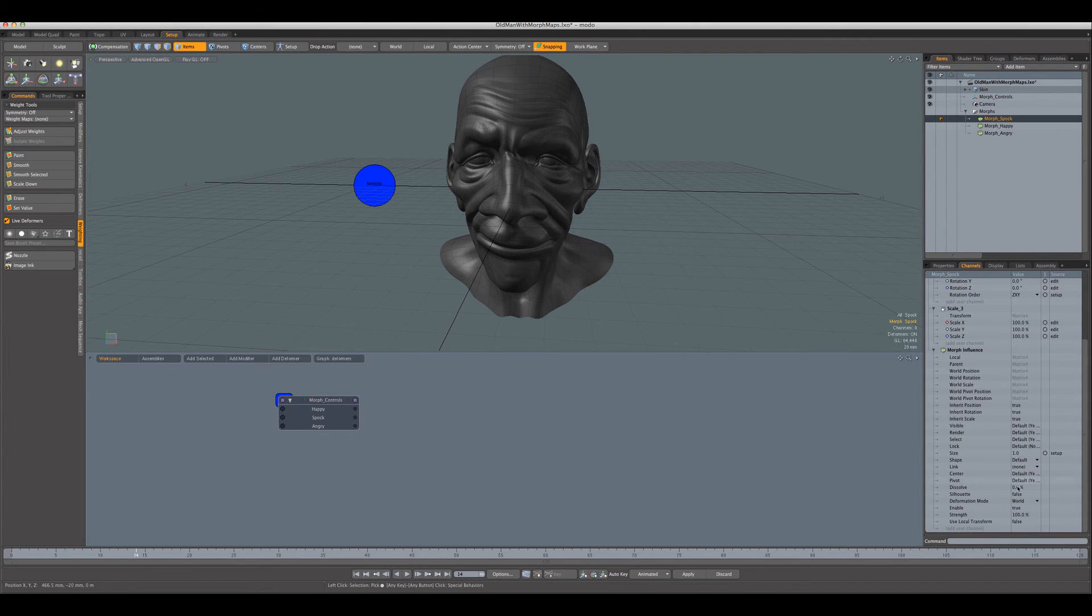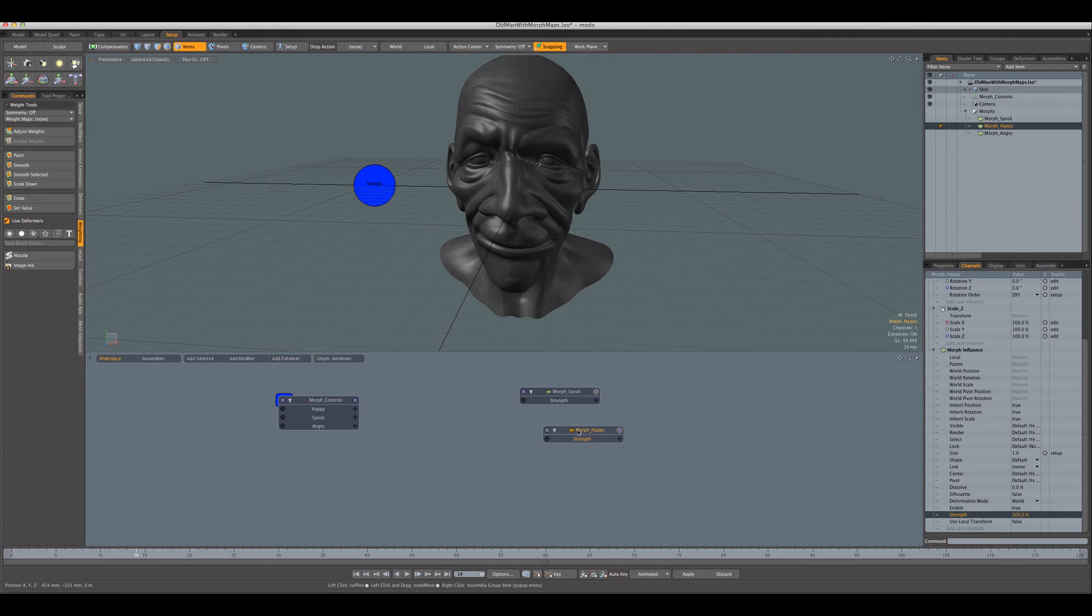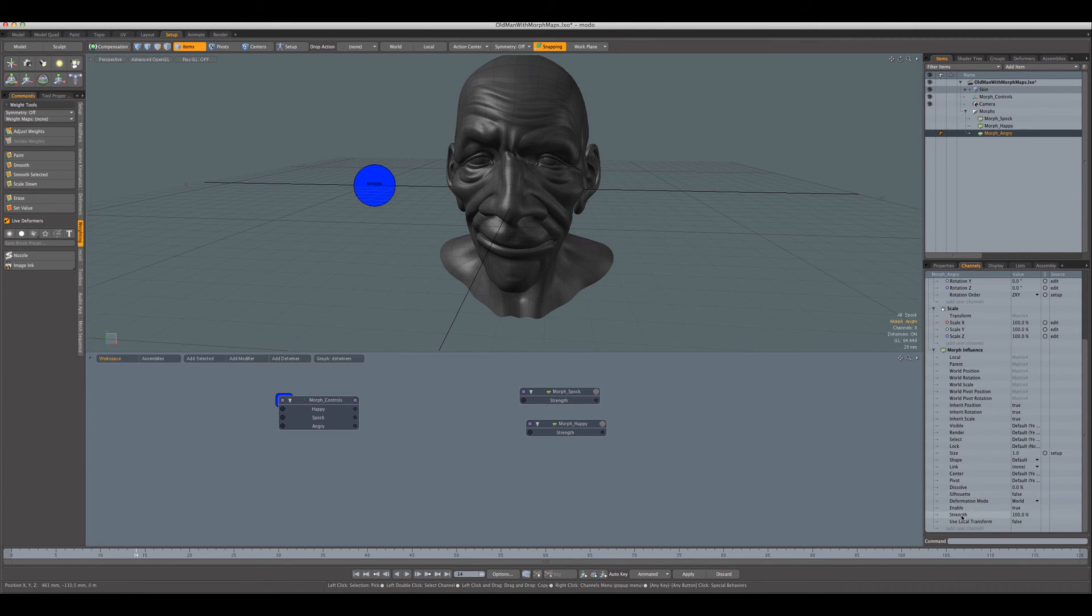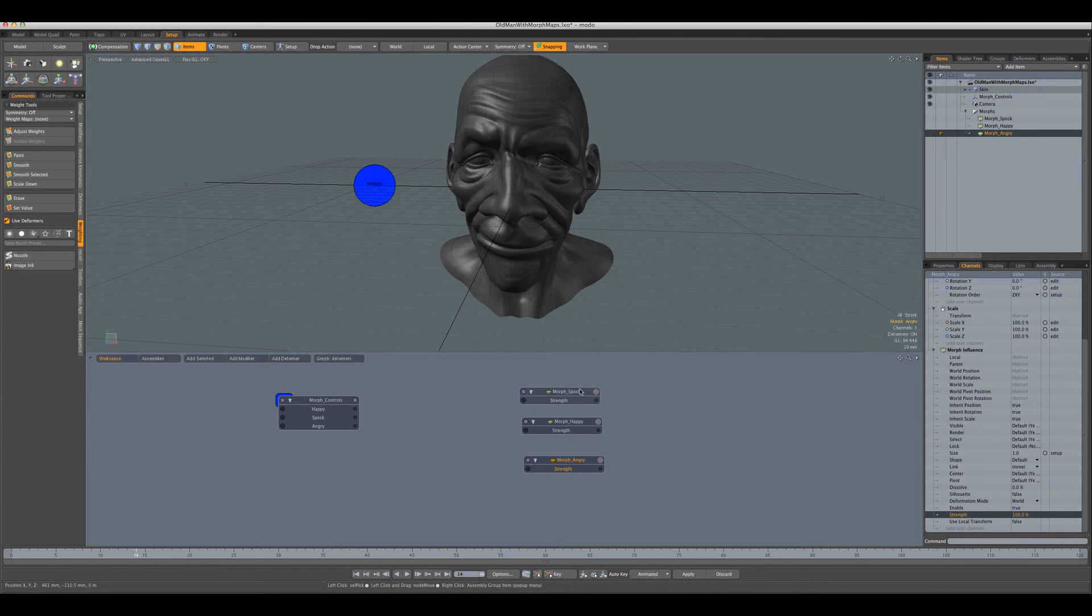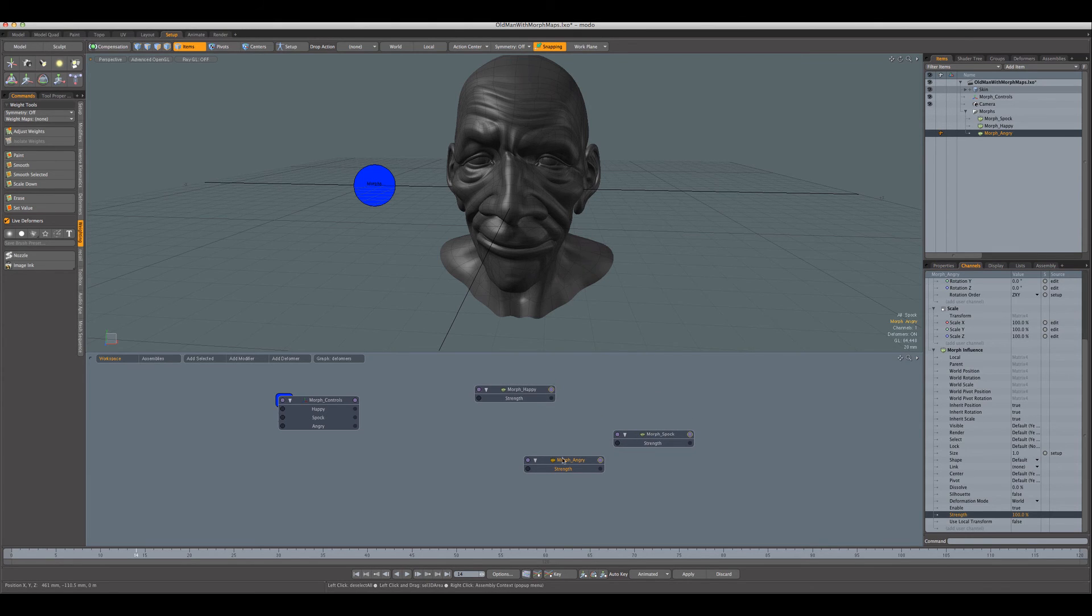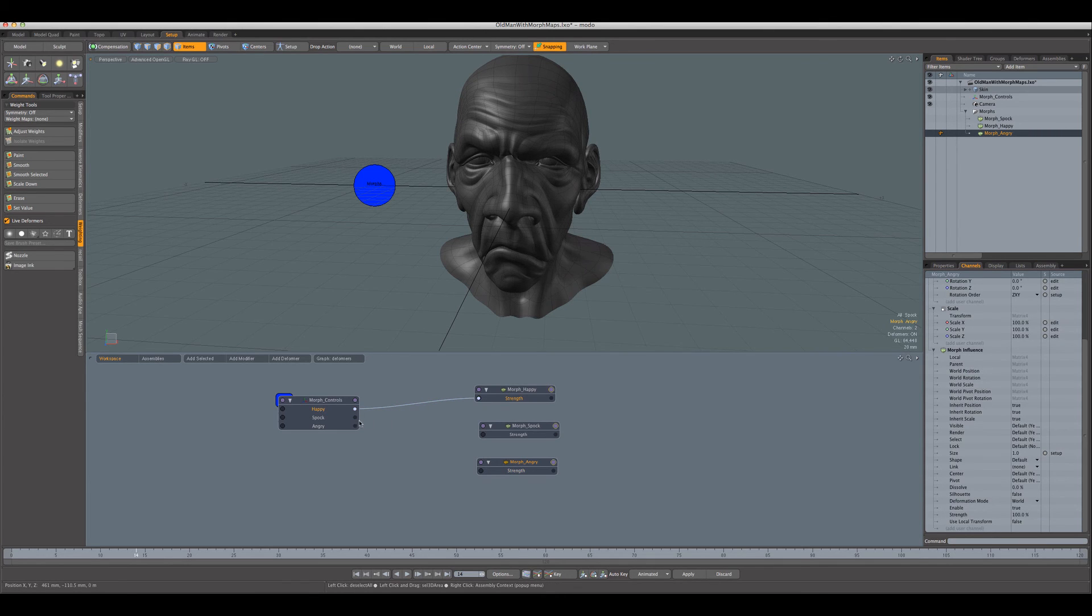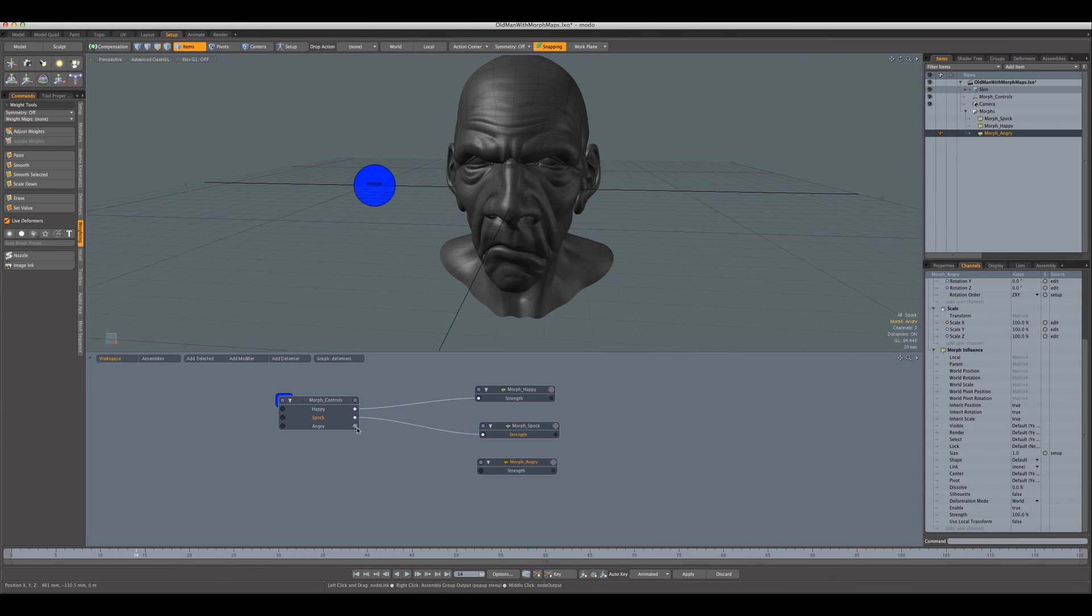Now we can go and get the strength from each of these morph influences, which is right down here at the bottom under the channel for the morph influence. So we'll drag in this strength, this guy, drag in that strength, and finally the angry strength. Okay, now you can see where the naming is really handy that we did earlier, because we can tell right away which one is which. If we wanted to keep them in the same order, we can shift things around in the schematic. And then we just wire them up, so just click and drag across happy to happy, Spock to Spock, angry to angry.